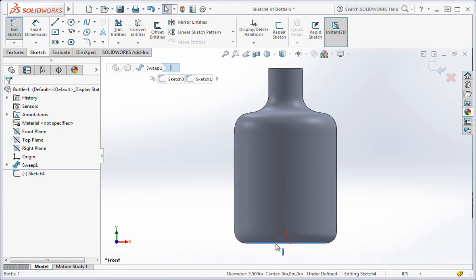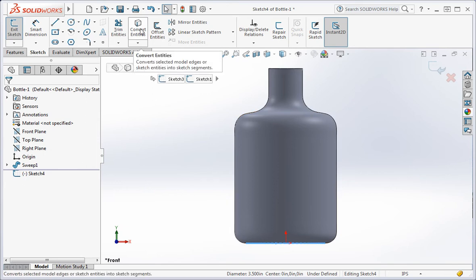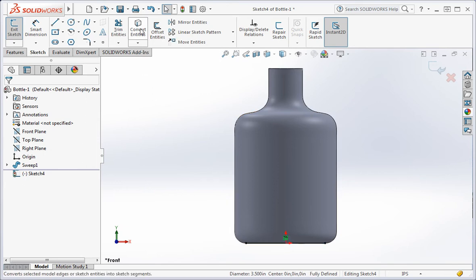And then select the edge on the bottom of the bottle. We're going to revolve a cut into the bottle and we're going to use this line to constrain the location of the geometry used in the revolve operation. In order to do this, we need to highlight it and then click the convert entities command. This adds a copy of the edge to the sketch.